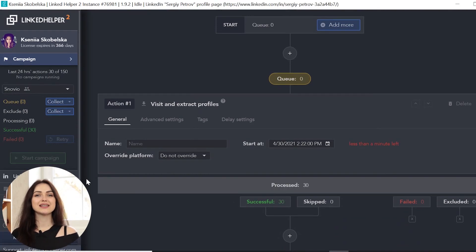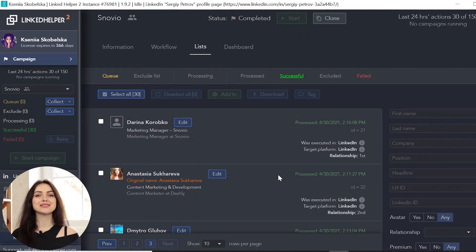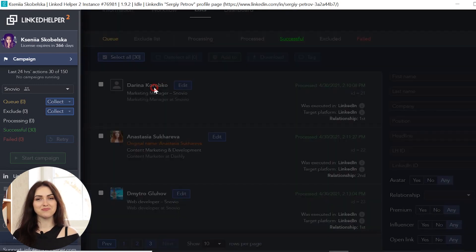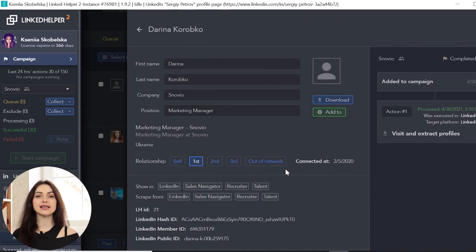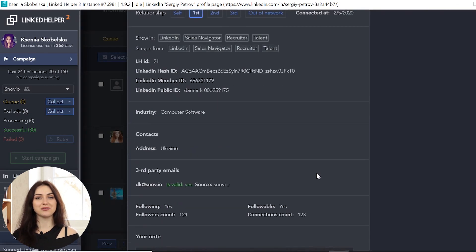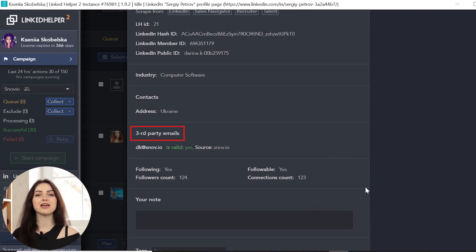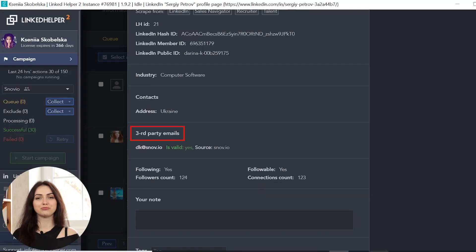To see the collected profiles, go to the Successful sublist in the Campaigns menu. Click on the needed profile. Emails that were successfully extracted by Snovio can be found in the third-party emails row.